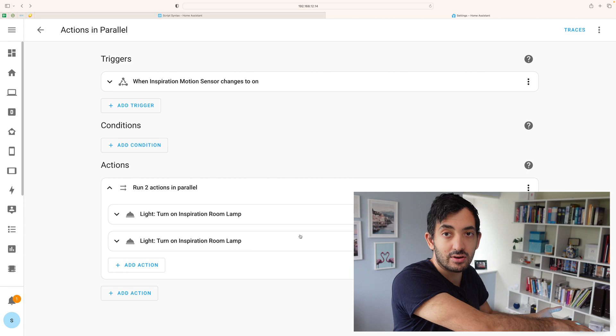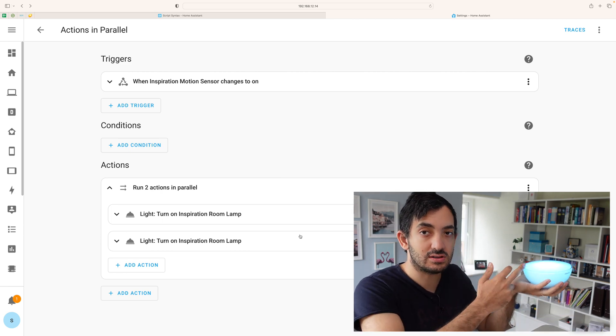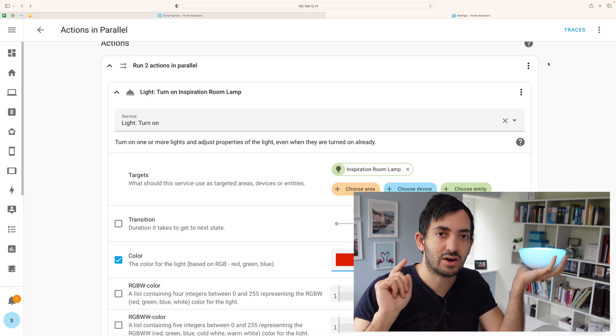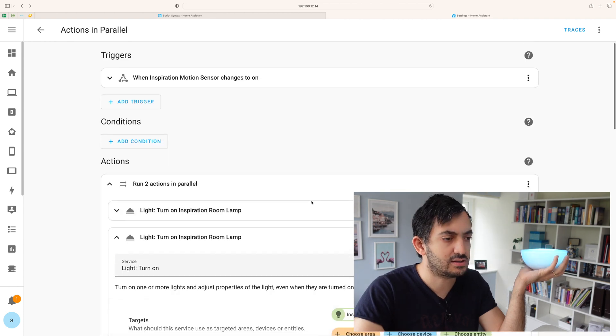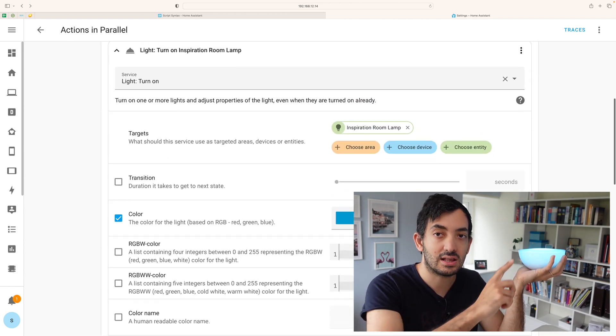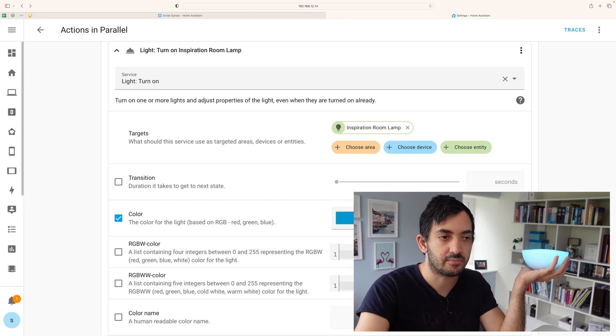So we have this lamp over here which you can see is currently turned on. The first action is going to turn the lamp red and the second one here turns the lamp to this bluish color.